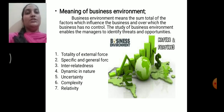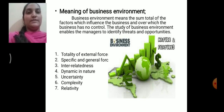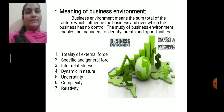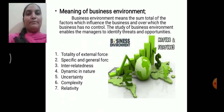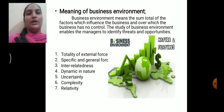The next feature is specific and general forces. Business environment includes both specific and general factors. Specific factors are micro factors like investors, suppliers, competitors, employees, and customers. These factors immediately and directly affect the working of the organization. For example, if the suppliers stop supplying raw material, the production of the organization will be stopped or reduced.